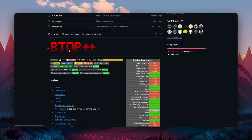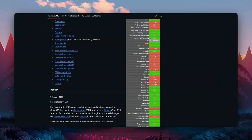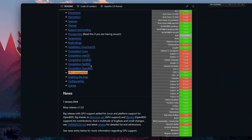Still using TOP or HTOP? Try using BTOP. It sounds very similar but it's very different. With BTOP you get a visual representation of everything: per core usage, temperature of your processor, current network usage, and even GPU usage on compatible systems.